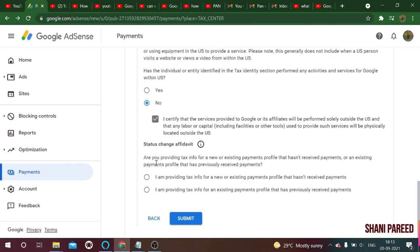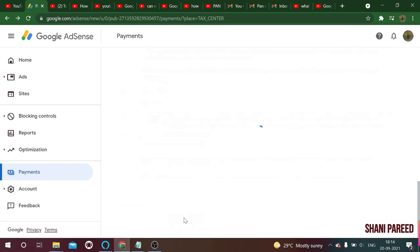Next it asks: 'Are you providing tax info for a new or existing payments profile that has not received payments, or an existing payment profile that has previously received payments?' If you have already received payments from YouTube, select the second option. If you have not received any payment yet, select the first option. In my case I select the first option as I have not received any payment. Now let's submit the form.